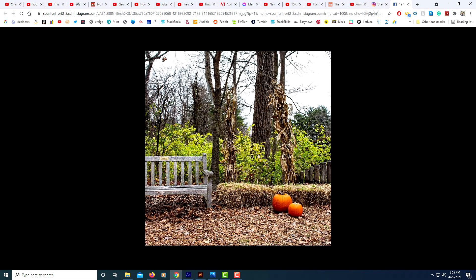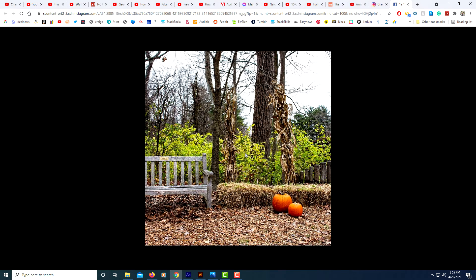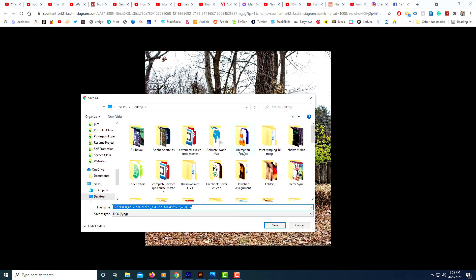There's the image that you want to download. Now it's downloadable. Right click on it, choose save image as. You see it's saving as a JPEG. Click save.